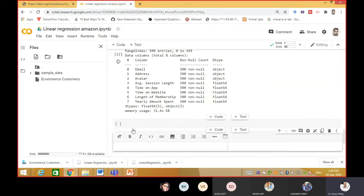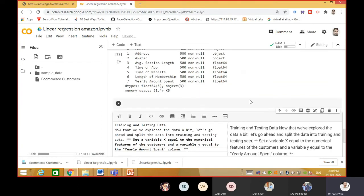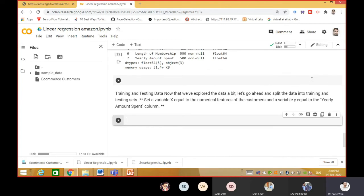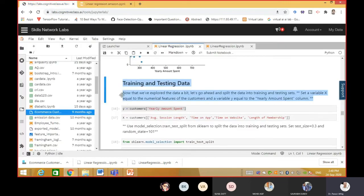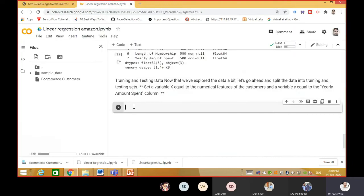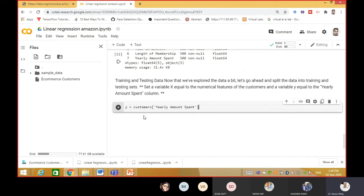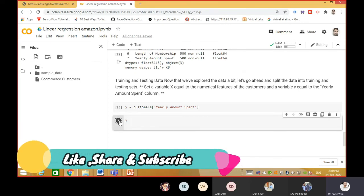If you want to give descriptive text to your notebook, you just have to create a text block and paste it there - then create a code block again. The next command is taking y as customer yearly amount spent, which is the output you want to calculate. Paste it and run. If you want to see y, just put y and run - this is the y set.